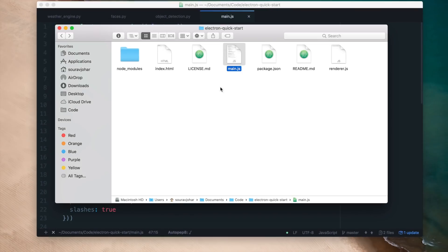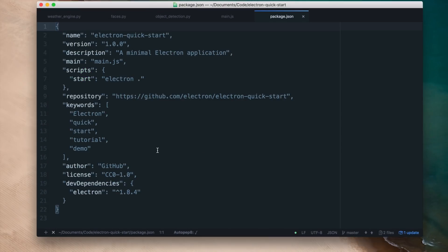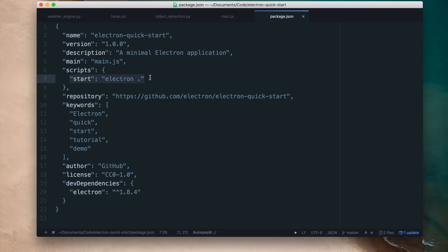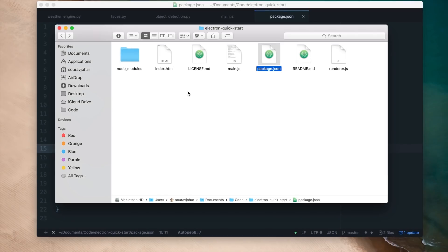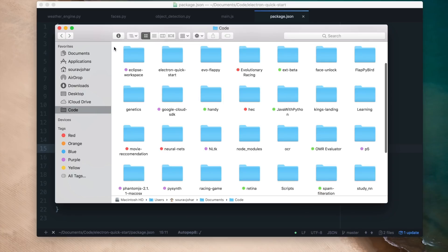Now let's have a look at the package.json file. This file is like a manifest to the entire app — it houses various information, has a pointer to main.js as the main file, and has a start tag which points to electron dot. So when you do npm start it executes electron dot in the background. I'll now rename the project folder to something like a GUI app.